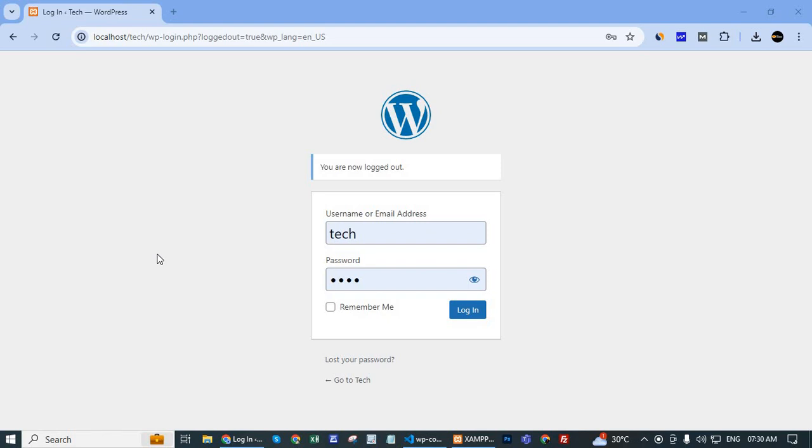But many people cannot find that option in the new version of WordPress. So in today's video, I will show you how to enable the featured image option in the new version of WordPress.